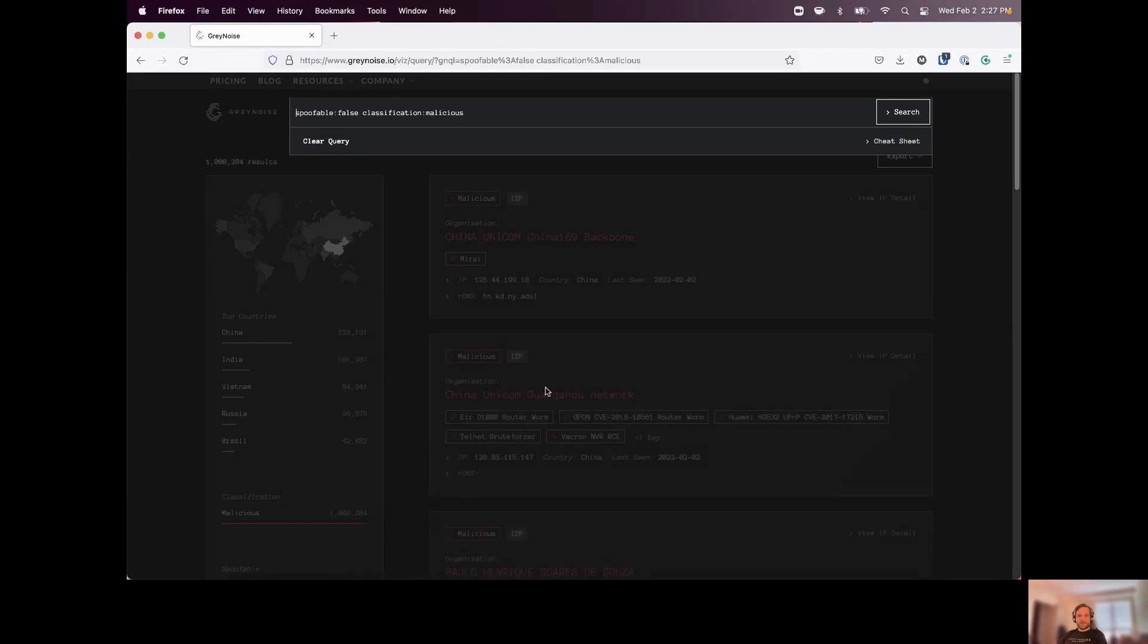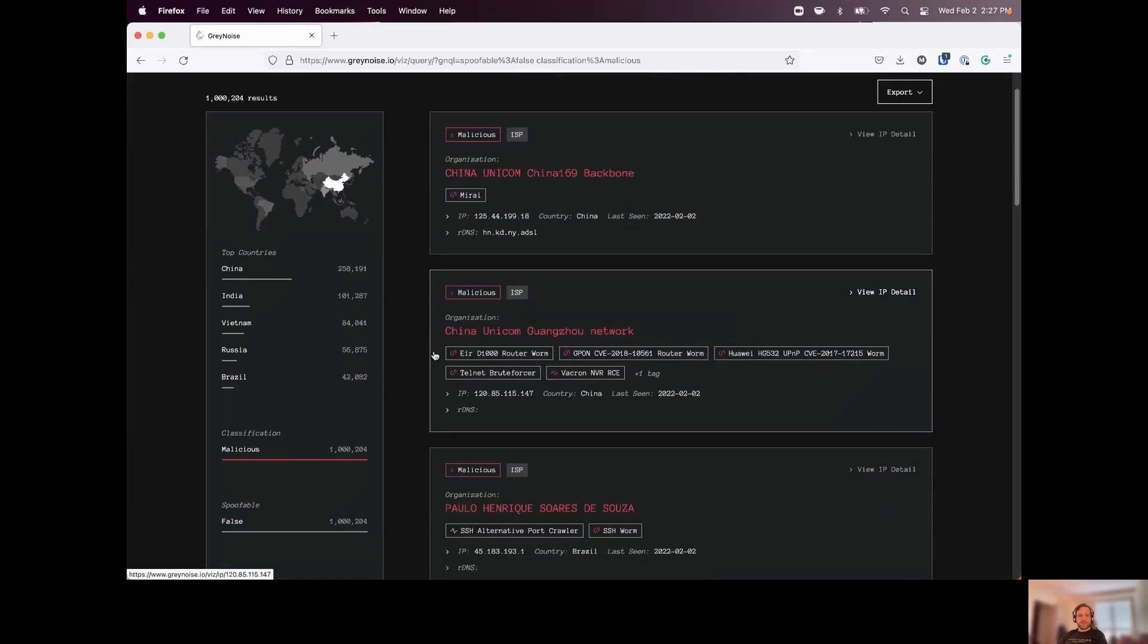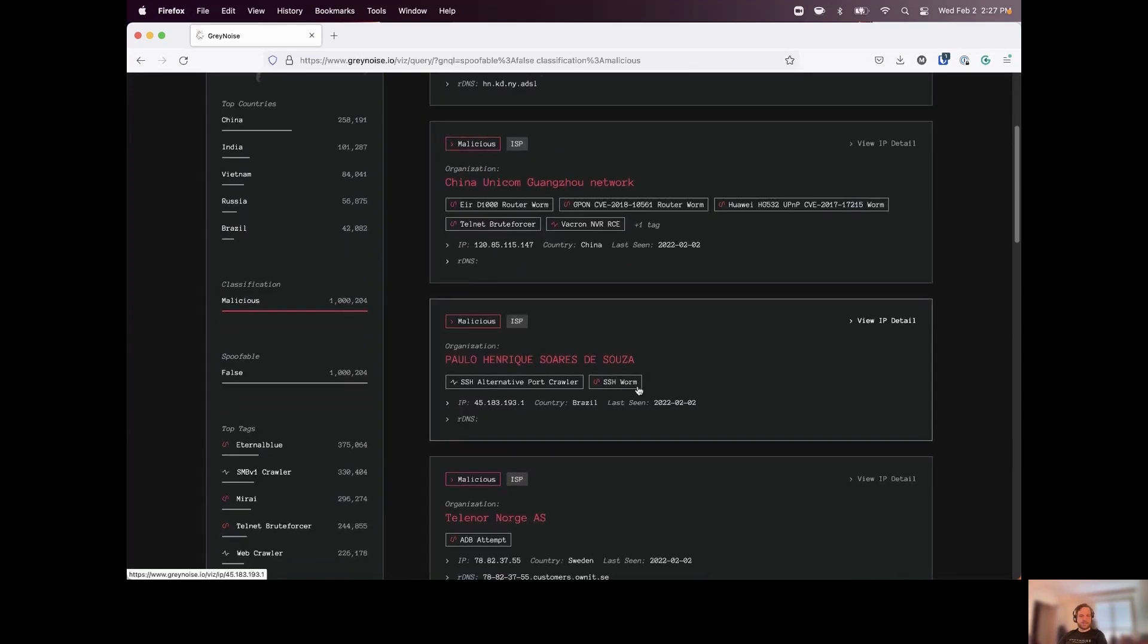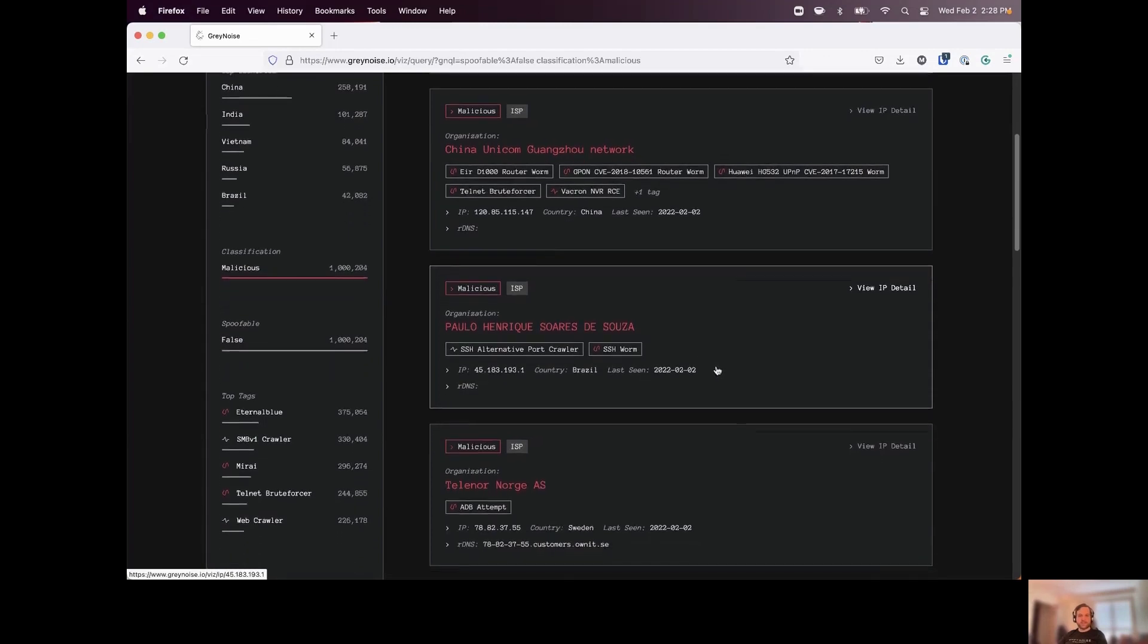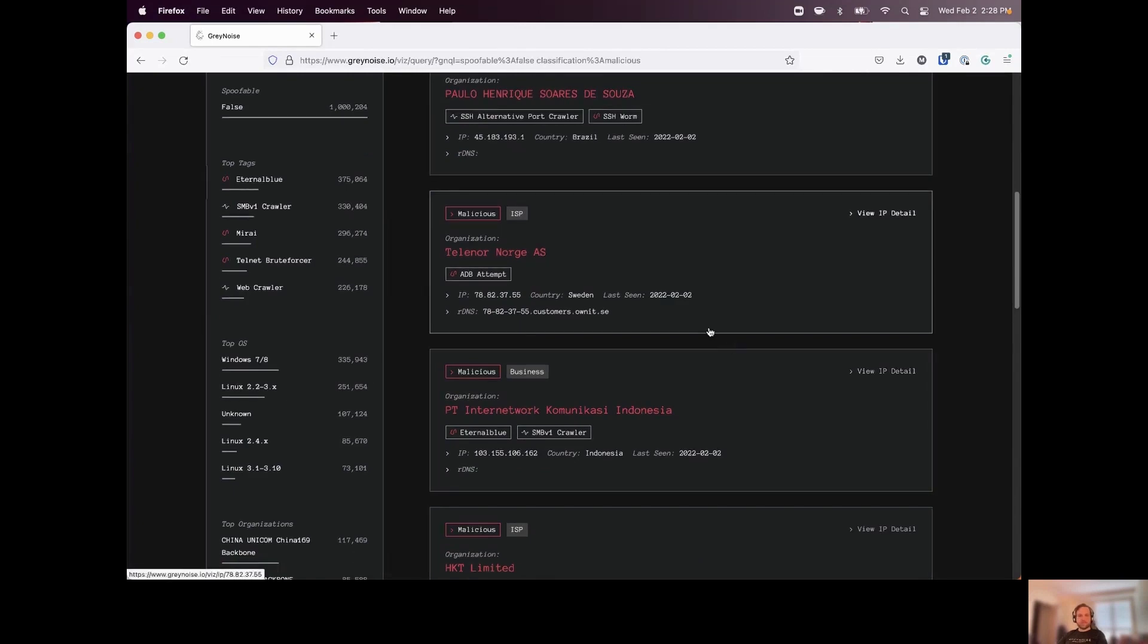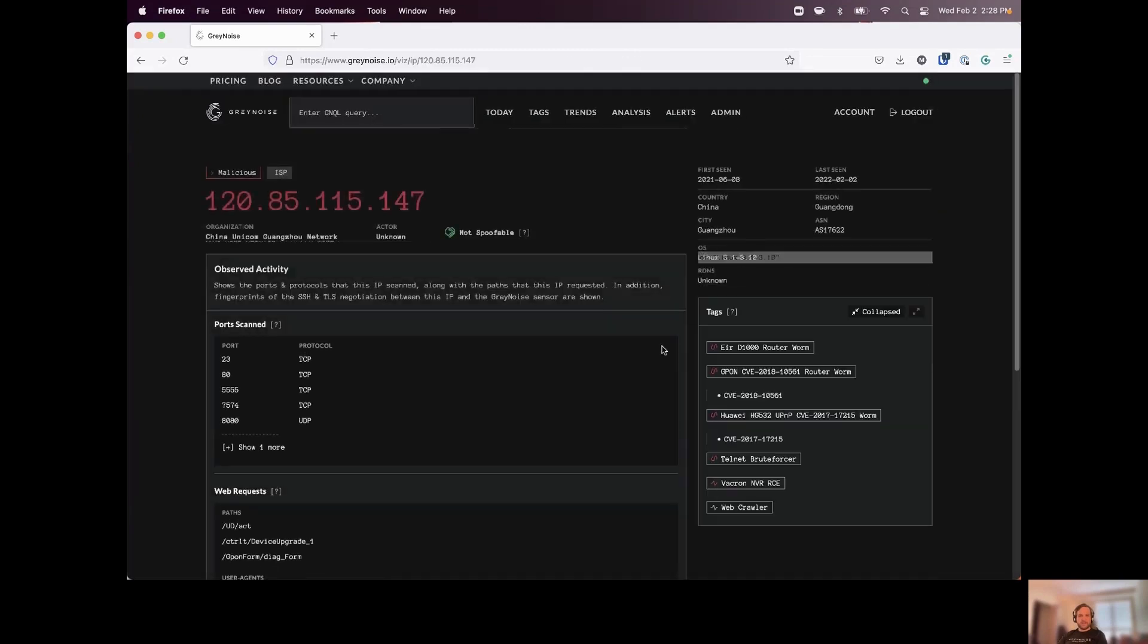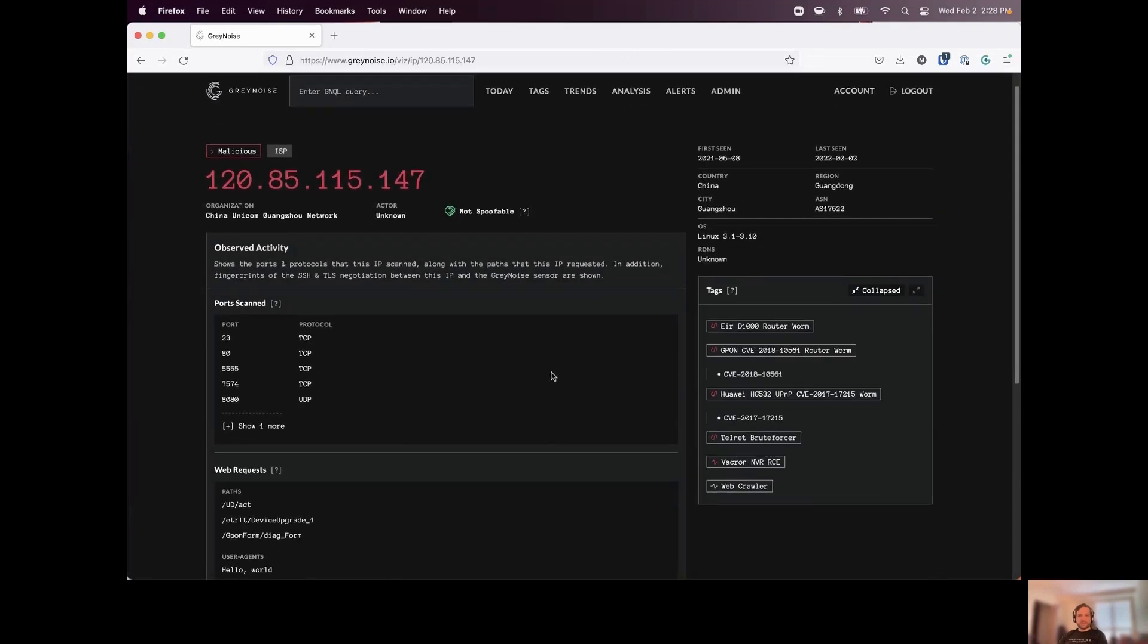Now, finally, we have our malicious classification. This is where now we're starting to tag the traffic associated with this IP. They're looking for exploiting certain vulnerabilities, brute forcing credentials. We can see tags here for SSH worm traffic we've seen originating from this IP address. So this is going to go beyond just the typical port scans or looking for directories, and starting to try to exploit vulnerabilities across the internet.